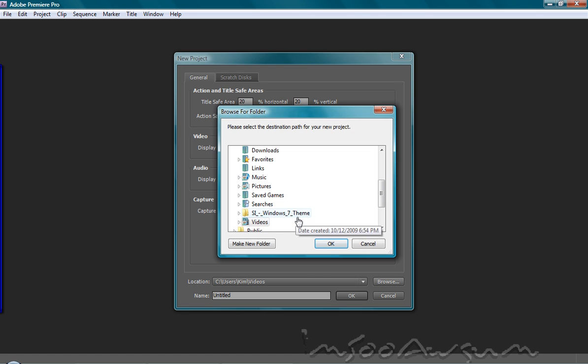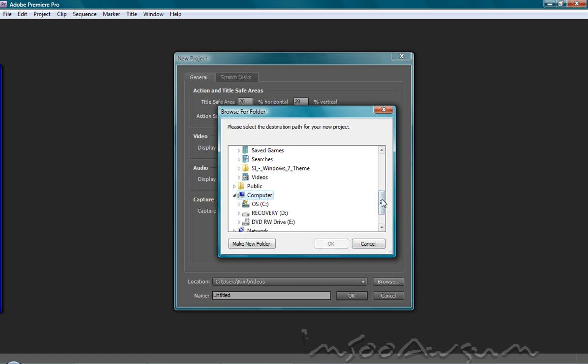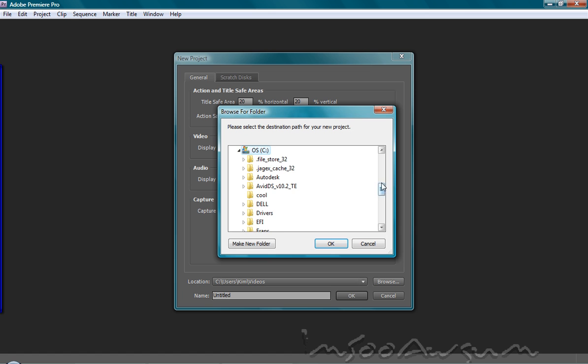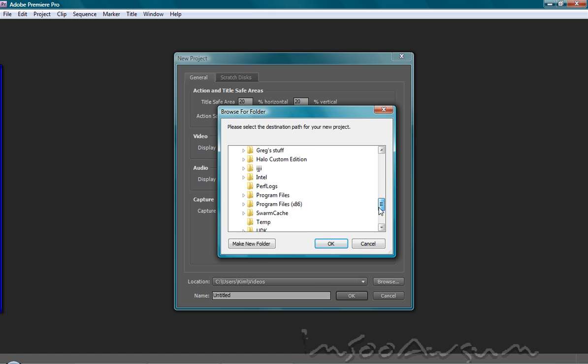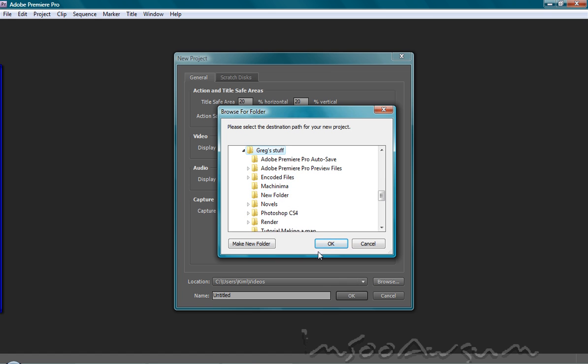And then you can choose where you want to save your project. I'm going to put it in the Greg stuff folder. Yeah, that's good.